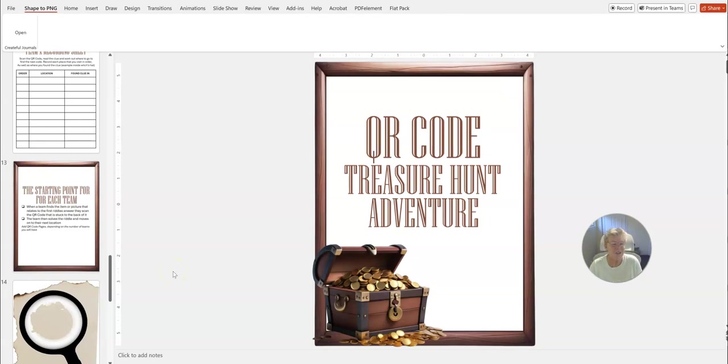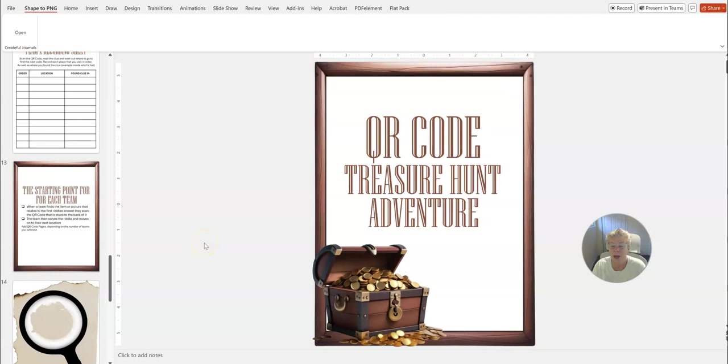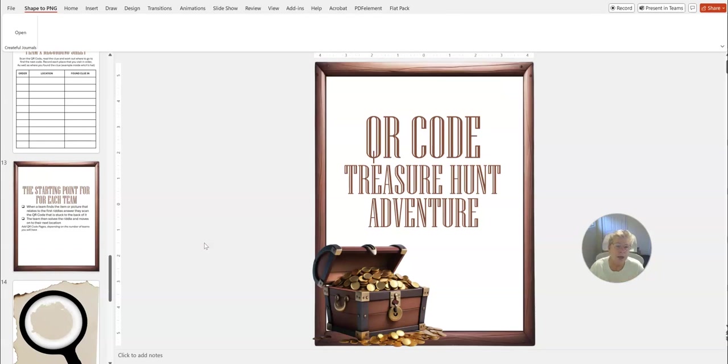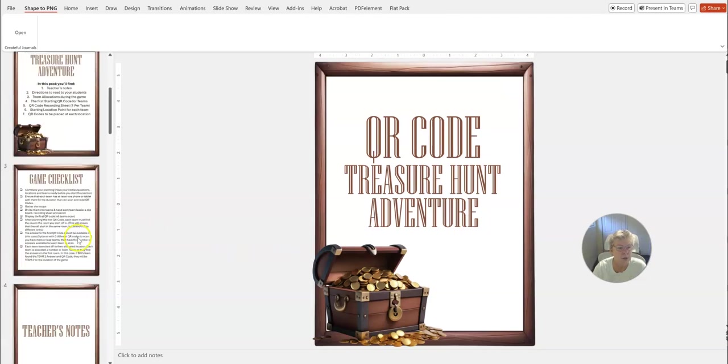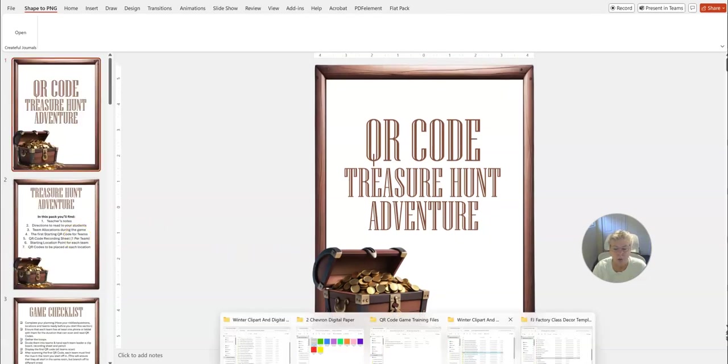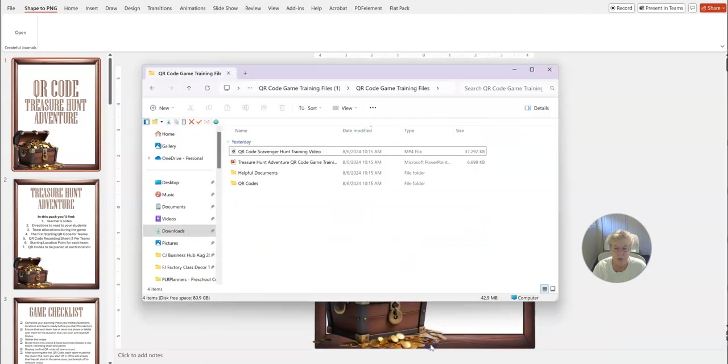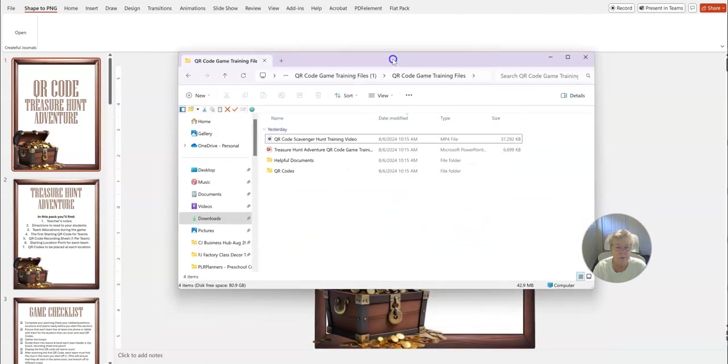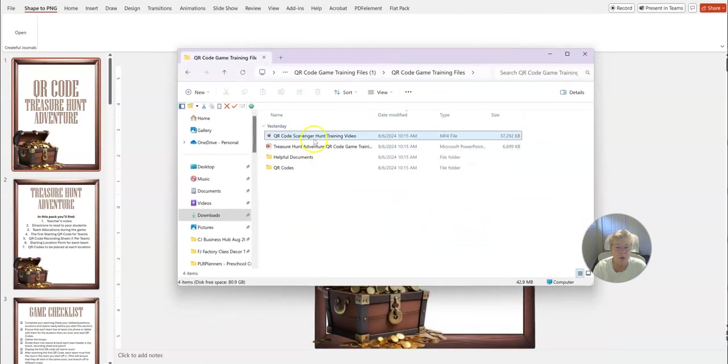Hi, this is Sue from Create for Journals, and today I wanted to take you behind the scenes of our newest pack that we've launched. It's our QR Code Training and Activity Bundle, and I thought I would show you one of the templates inside the bundle.